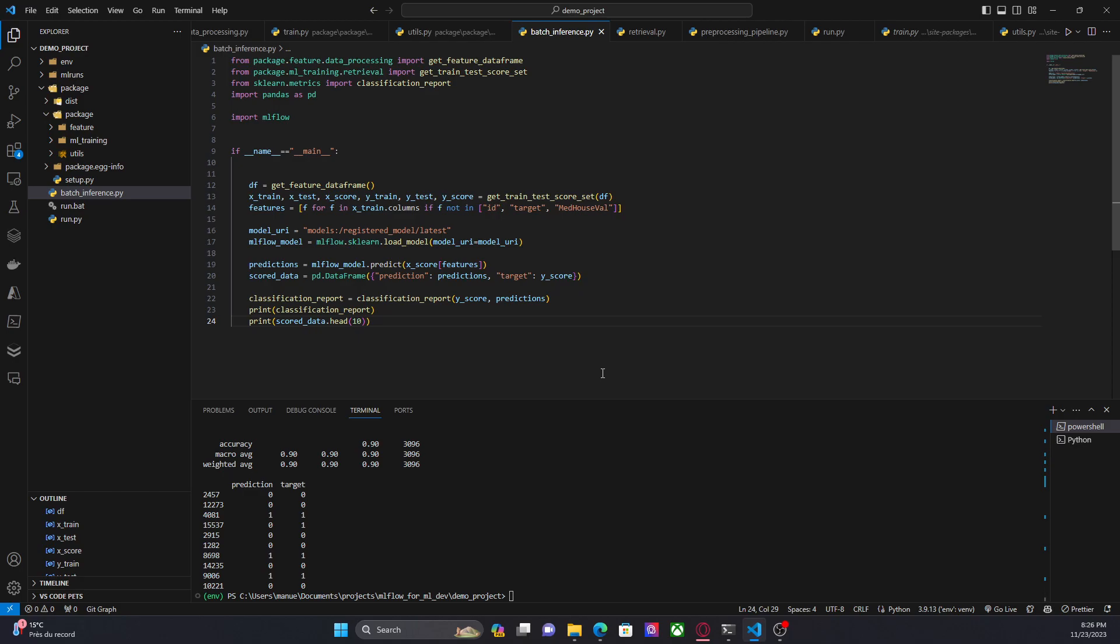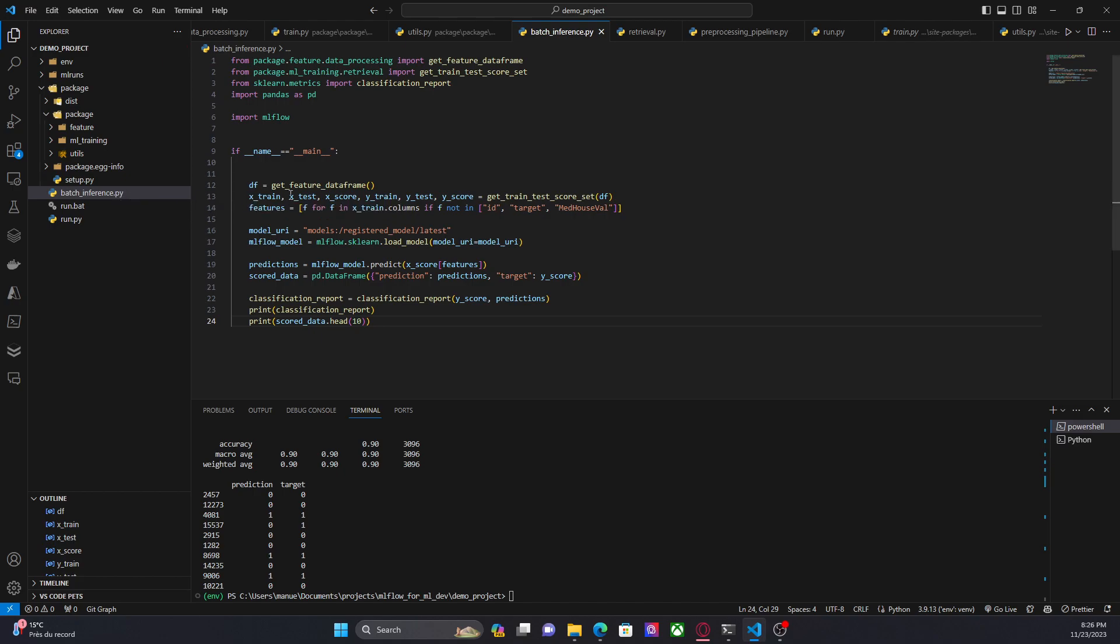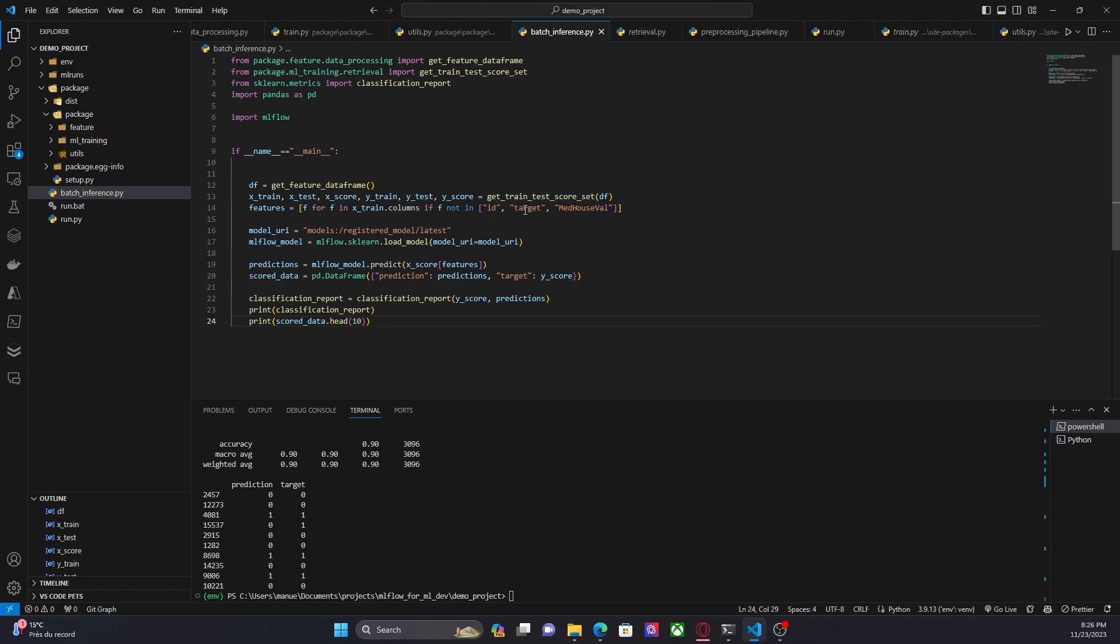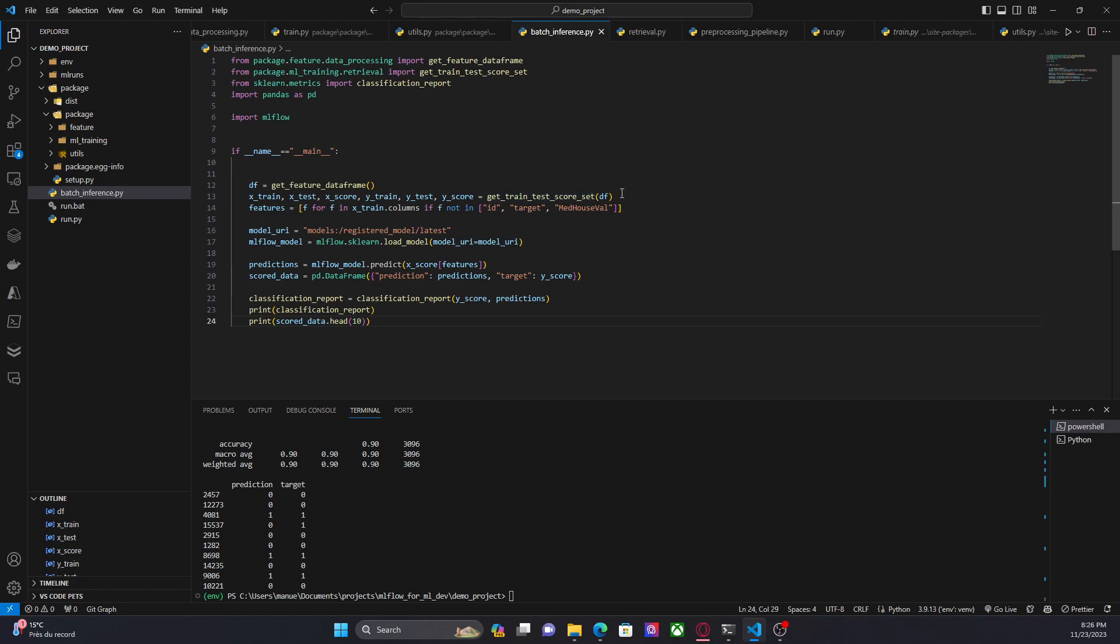This is the code that I have prepared for this video. The file is called batch inference. In this case, I am using two functions from the package: getFeatureDataFrame and getTrainTestScoreSet, which is splitting the data into training, testing, and scoring data. Of course, in this case I am only interested in the scoring data.